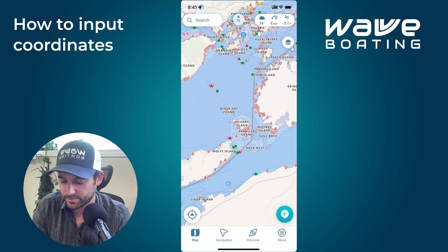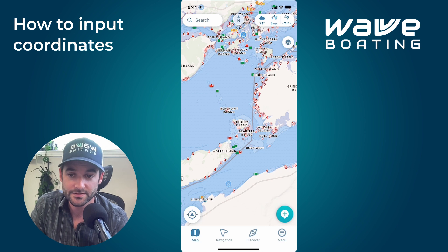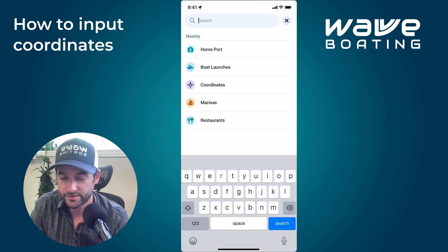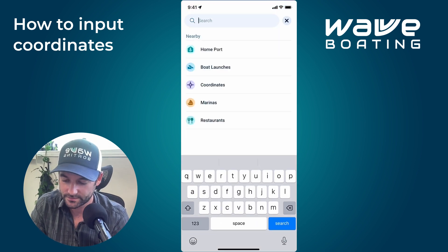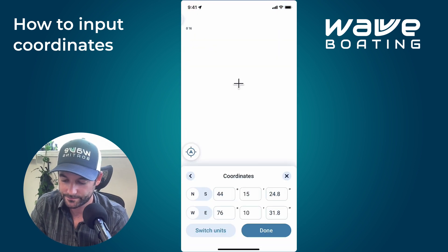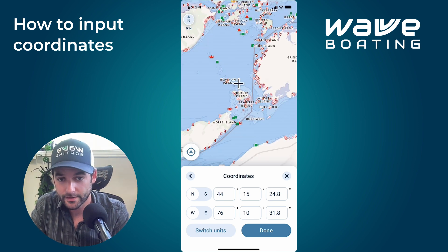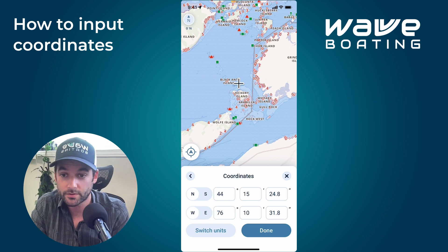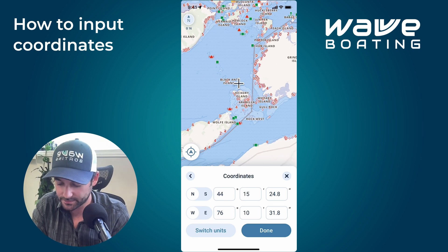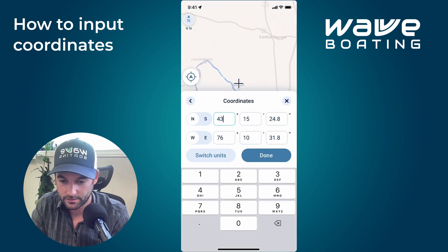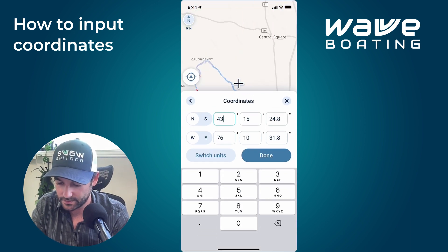Pretty simple task here. All you need to do is tap Search. Within that list you will see Coordinates — tap that. The coordinates map will then load up, and from here all you need to do is input the coordinates that you've been provided. I'm just going to type in a set here.